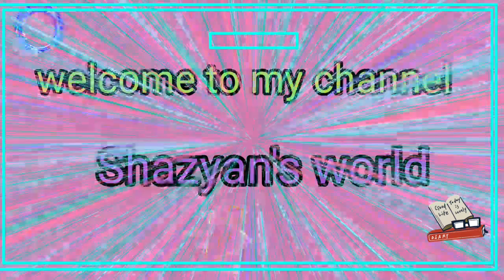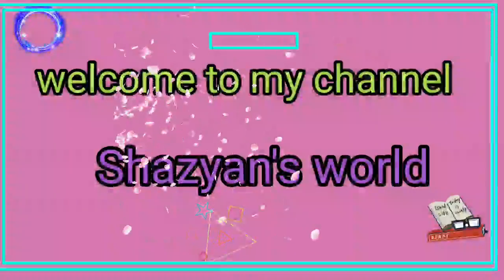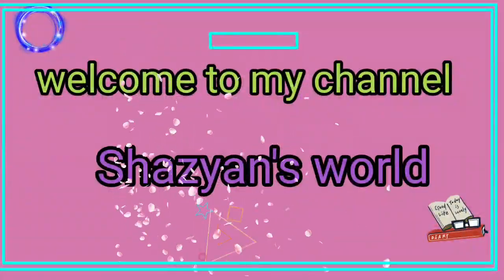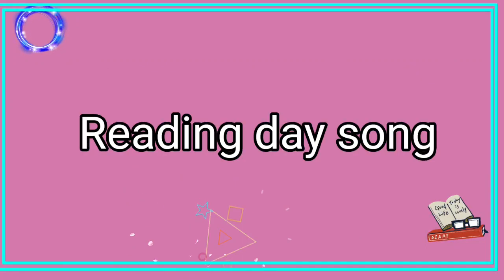Welcome to my channel. Reading this song.